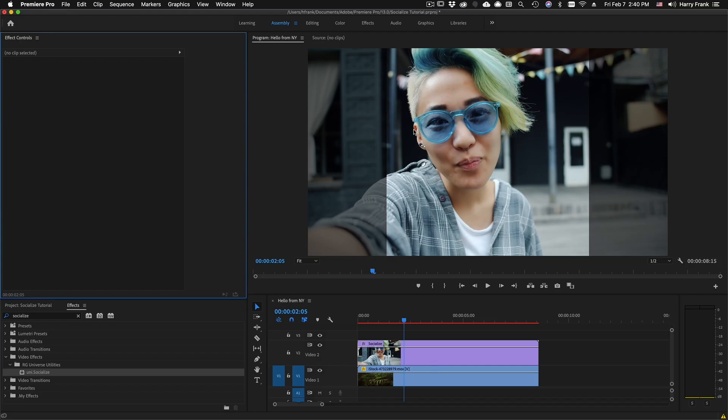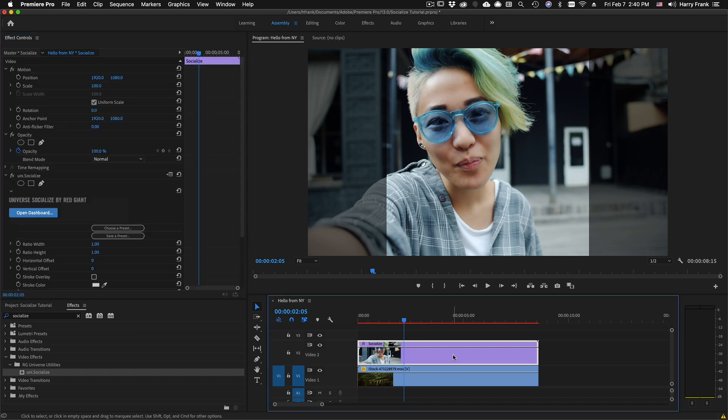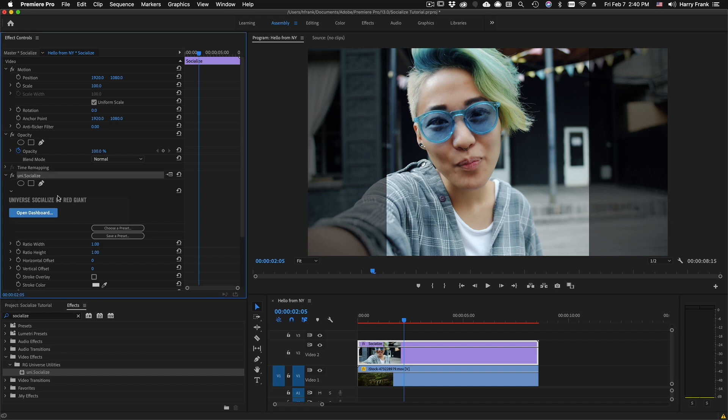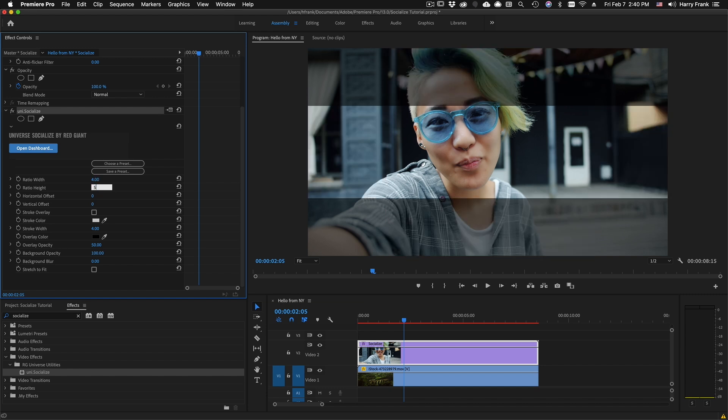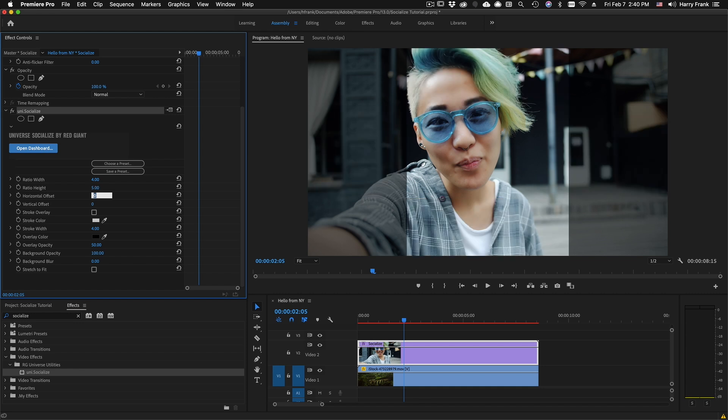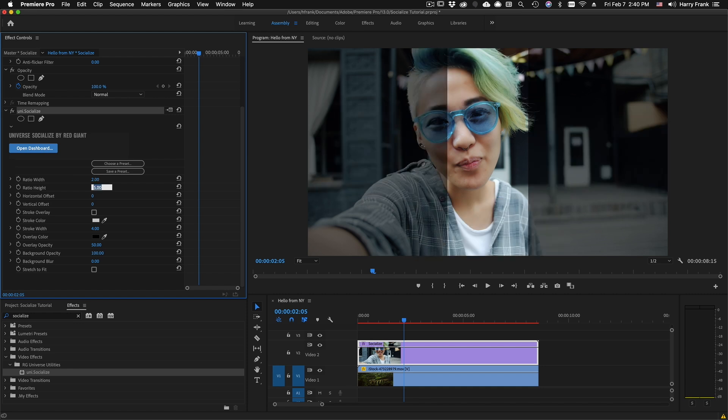Right away you'll see that it's giving us a reference of what our video would look like. If I click on the clip and go to the Socialize effect controls, you'll see that I have a ratio of 1 to 1 dialed in. You can easily dial in any aspect ratio that you would need, such as 4 by 5 or 2 by 3.